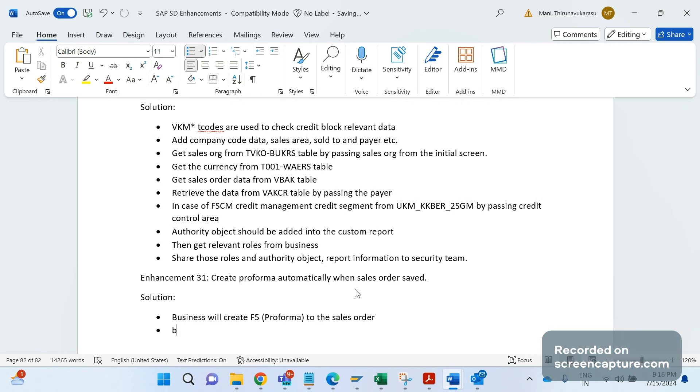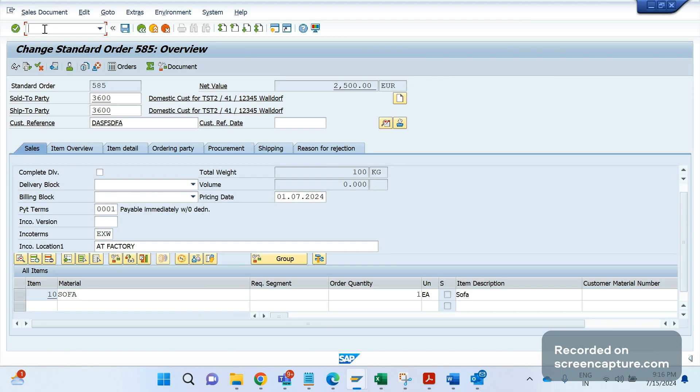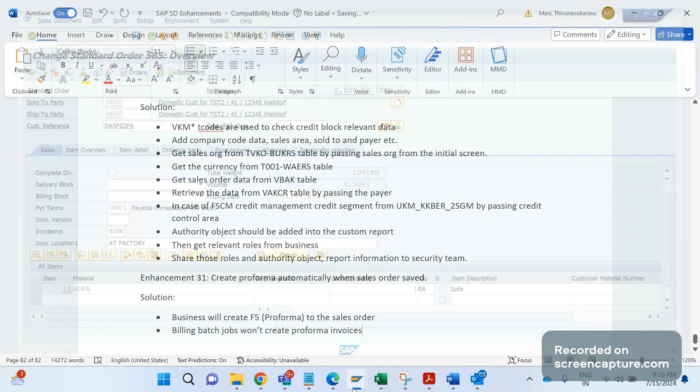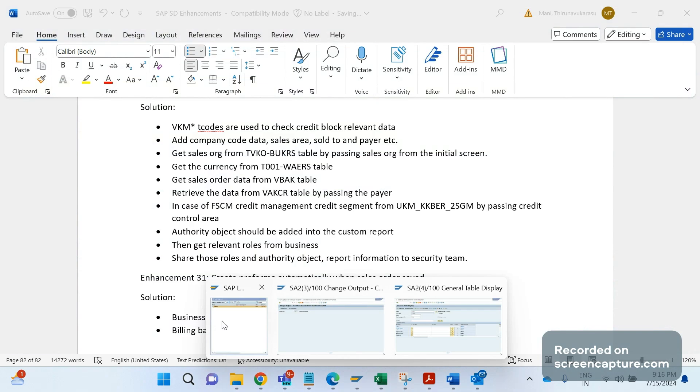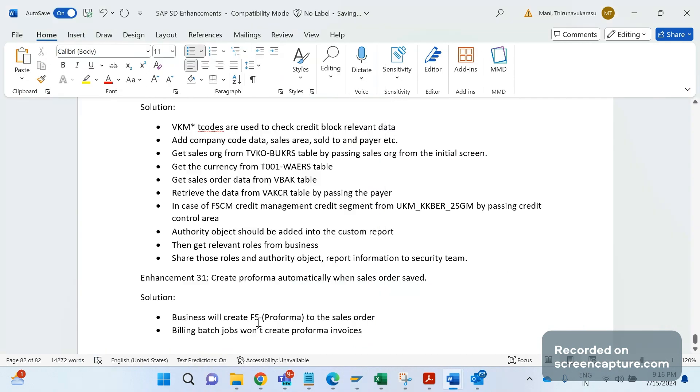Billing batch jobs won't create proforma invoices - this is an example we should remember. If I go to VA07, let me log in. This is standard behavior - billing batch jobs won't create proforma invoices, we should remember this.